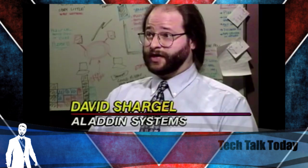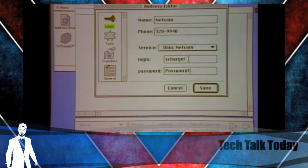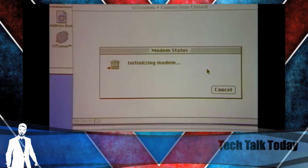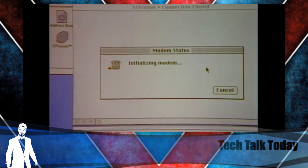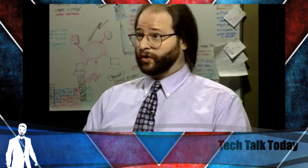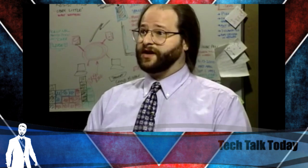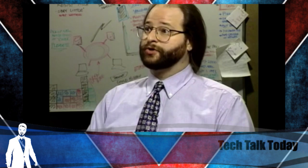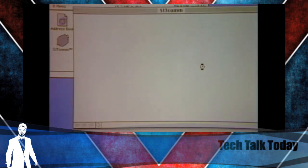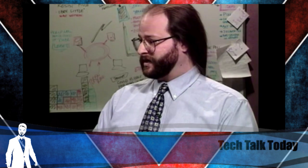I'm in my address book right now. I typed in my name, phone number, and ID and password, and I'm going to save that entry and connect — we're logging on right now onto Netcom, which is an Internet dial-up. There's a pop-up menu with a list of all the services Sitcom knows how to connect to — The Well, The World, CompuServe, Genie, MCI Mail, Dow Jones, and local bulletin boards. It knows when to type the password and when to type the name. We've just established a connection.